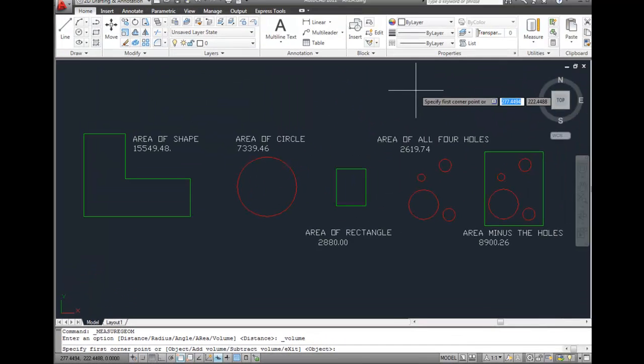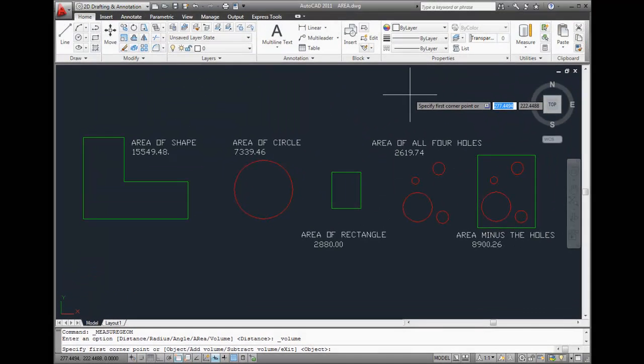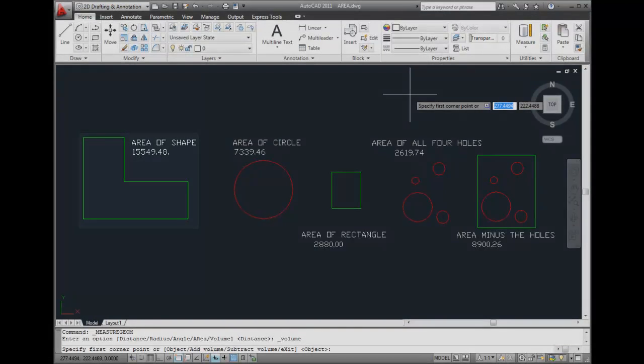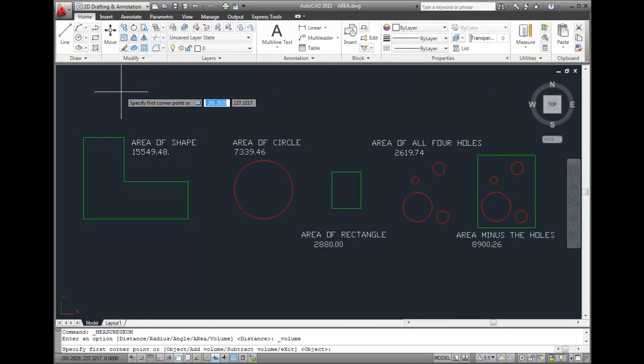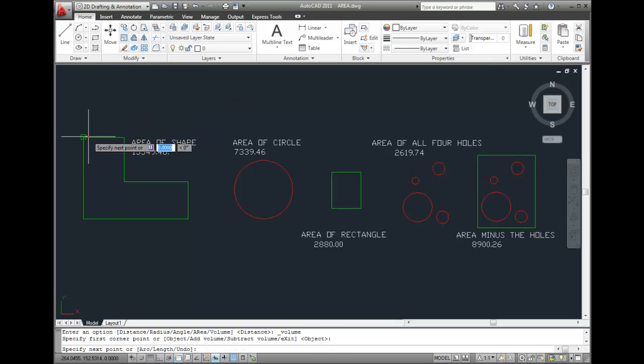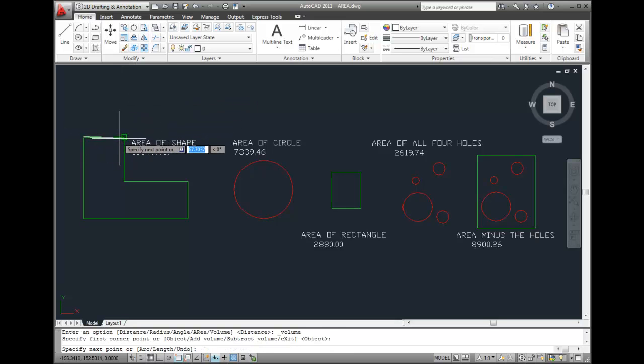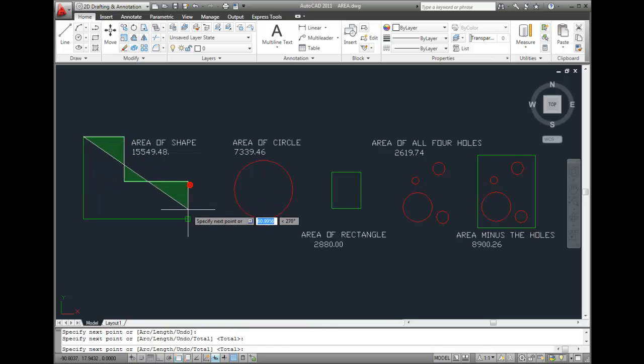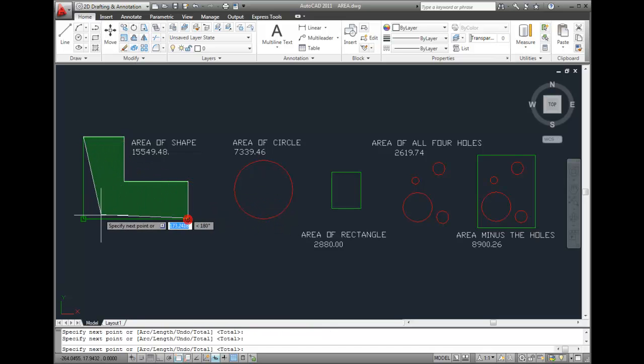I'll start by finding the volume based on this irregular shape. I'll start by using Object Snap to select the corners of this shape. Once I'm done selecting the corners, I'll press Enter.